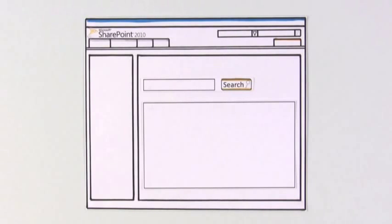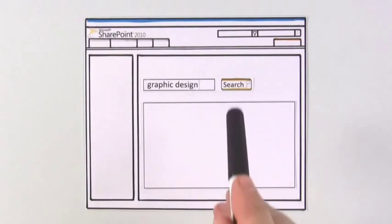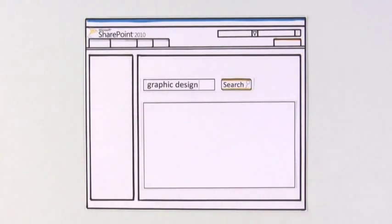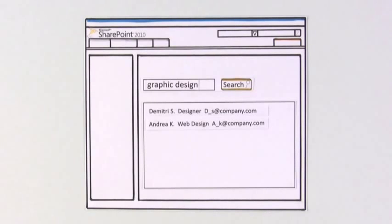To help fill out the team, Monique identifies potential team members with special skills using search. Within minutes, she finds two graphic designers in the company and contacts them about the project.